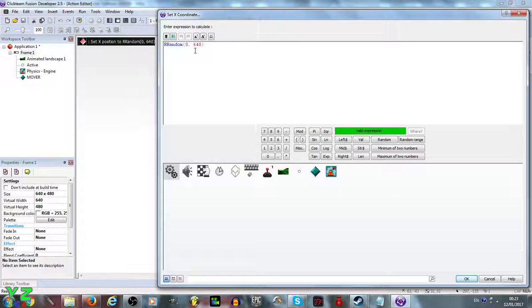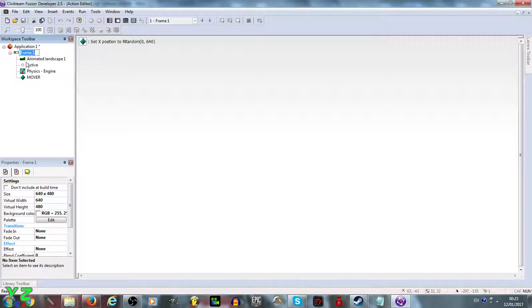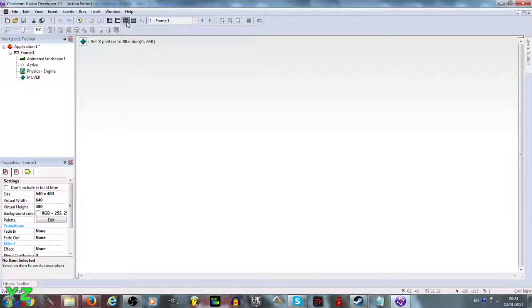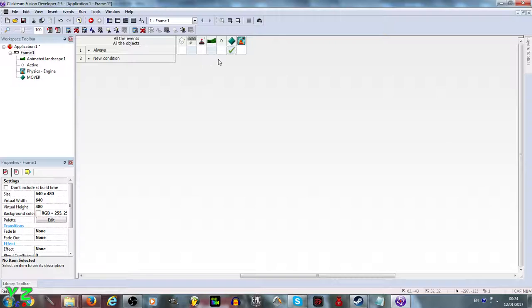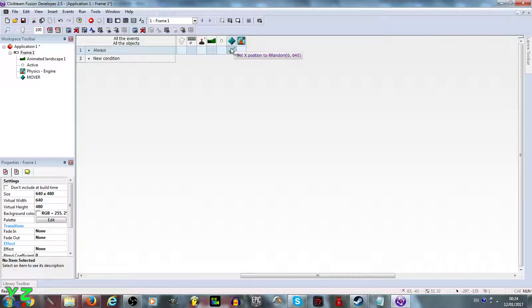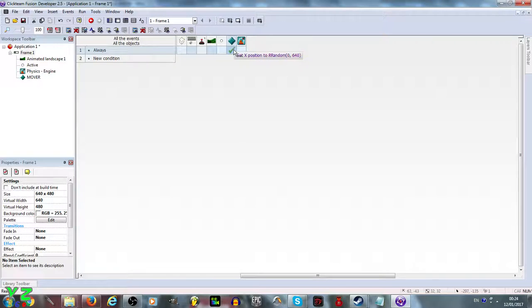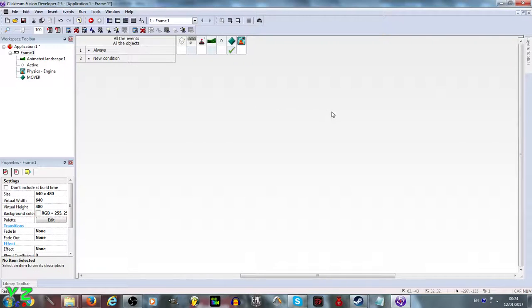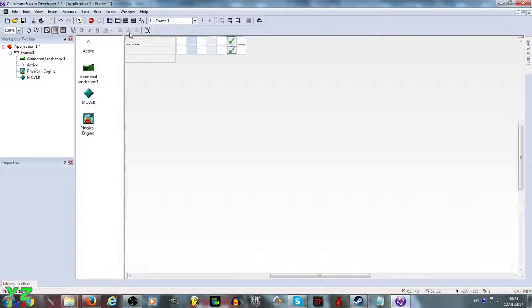Oh wait, what am I saying, 480 is actually the Y coordinate, so it is 640 in the X coordinate. So I'm correct, so it is 640. Basically the X position, so it will basically change its position between 0 and 640.